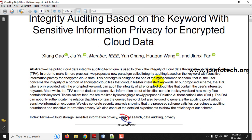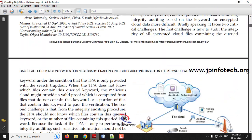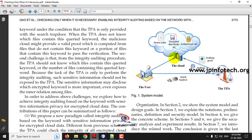The TPA gives auditing results to the user indicating whether the file stored in the cloud has been modified or not. Looking at the architecture, the user uploads files to the cloud service, which maintains a secure index, encrypted data blocks, and an authenticator set. The user requests the TPA for file authentication, the TPA sends an audit challenge to the cloud, and the results are returned to the user — all based on the keyword only.